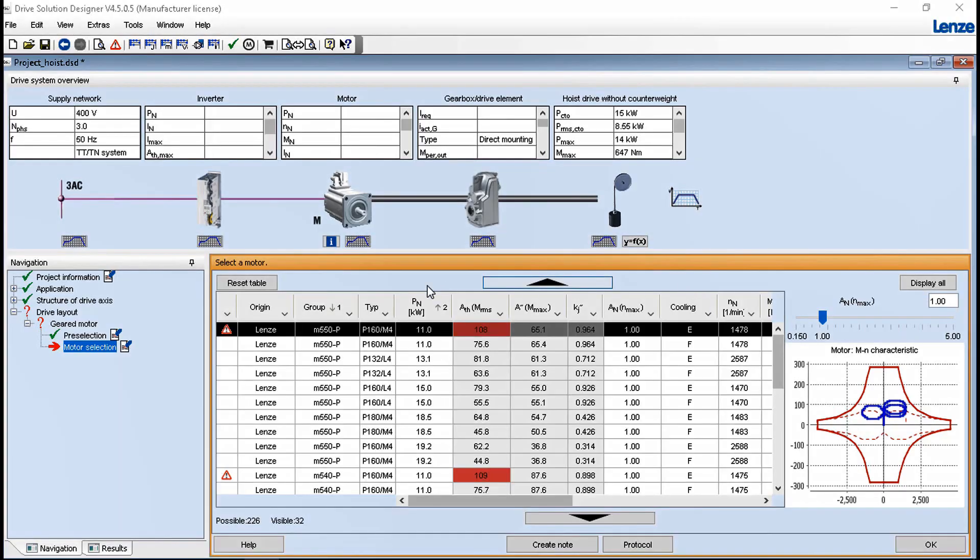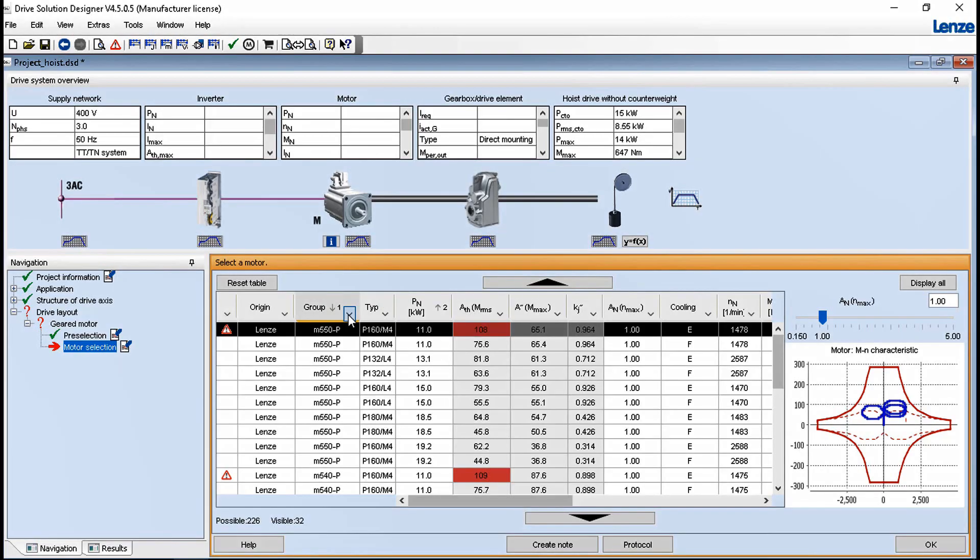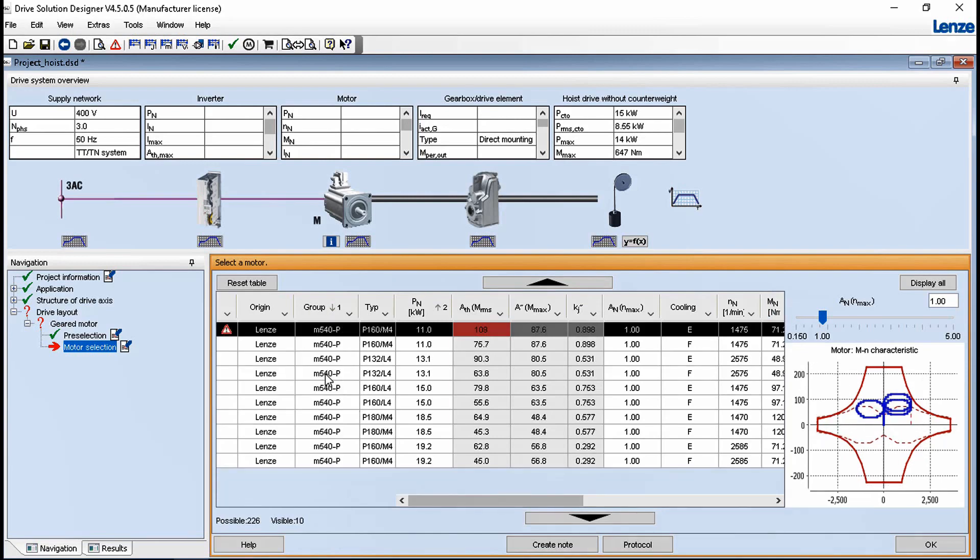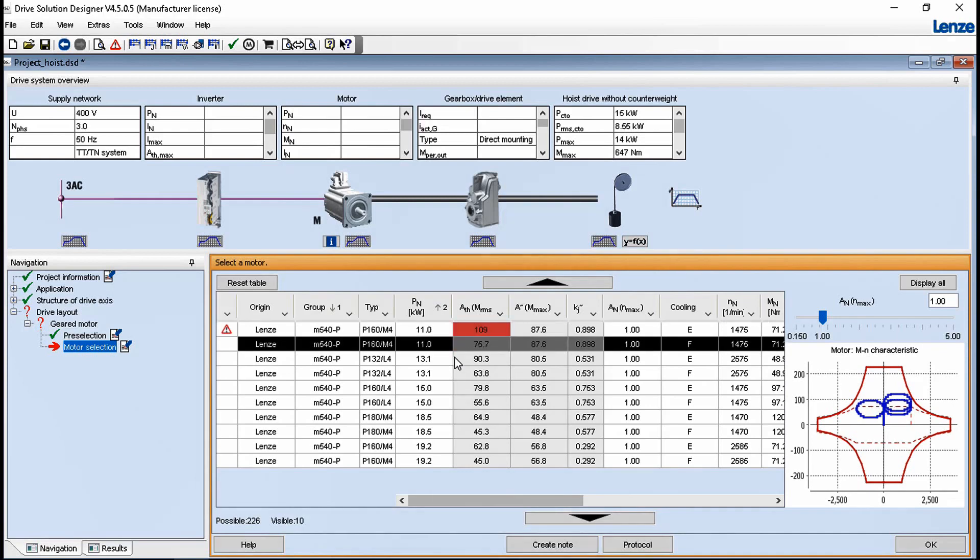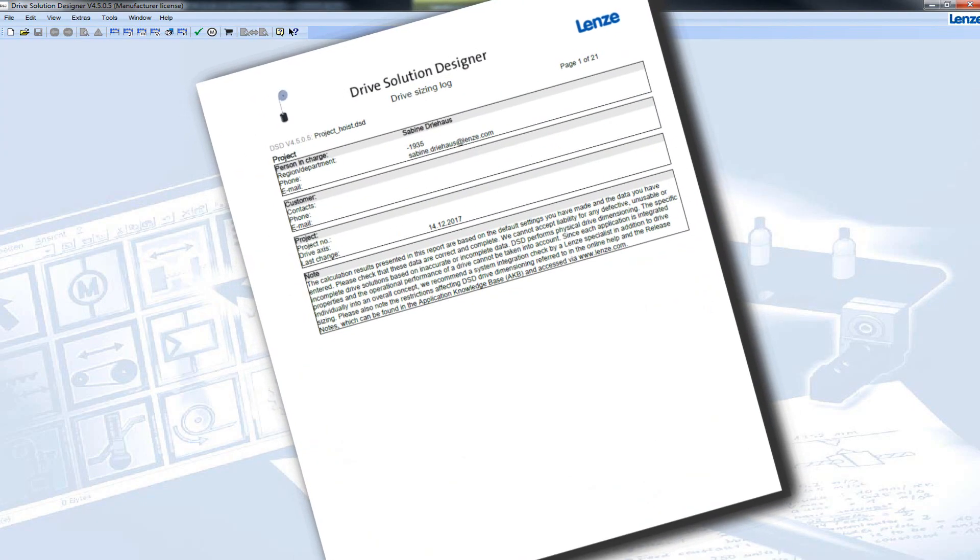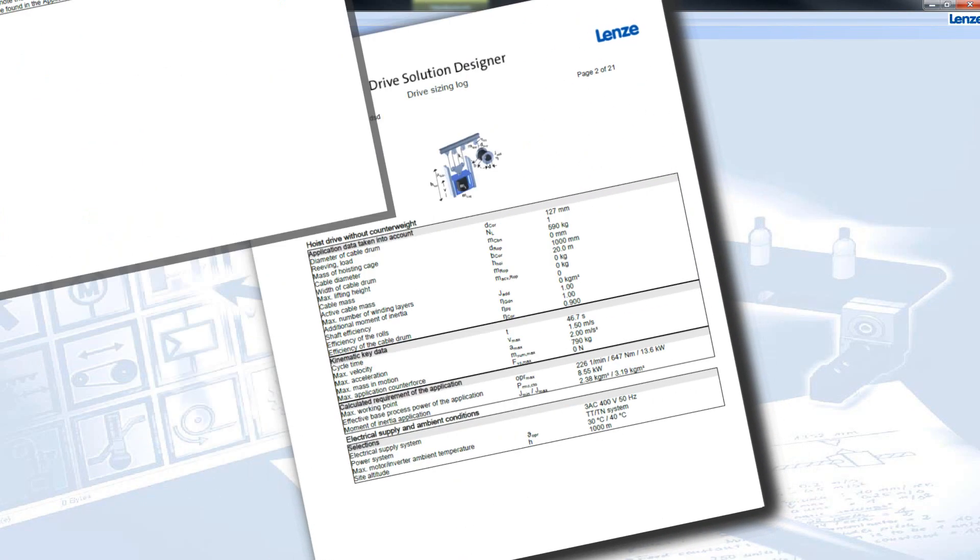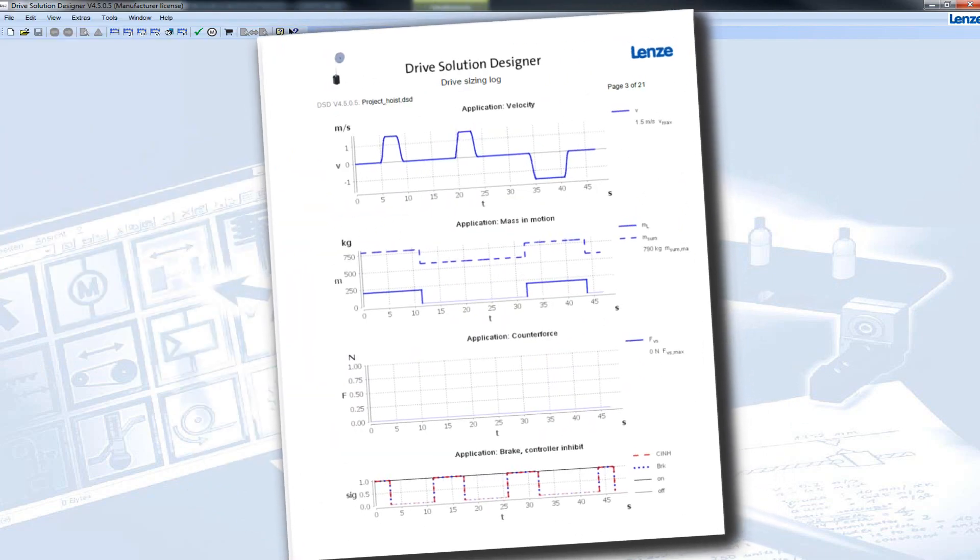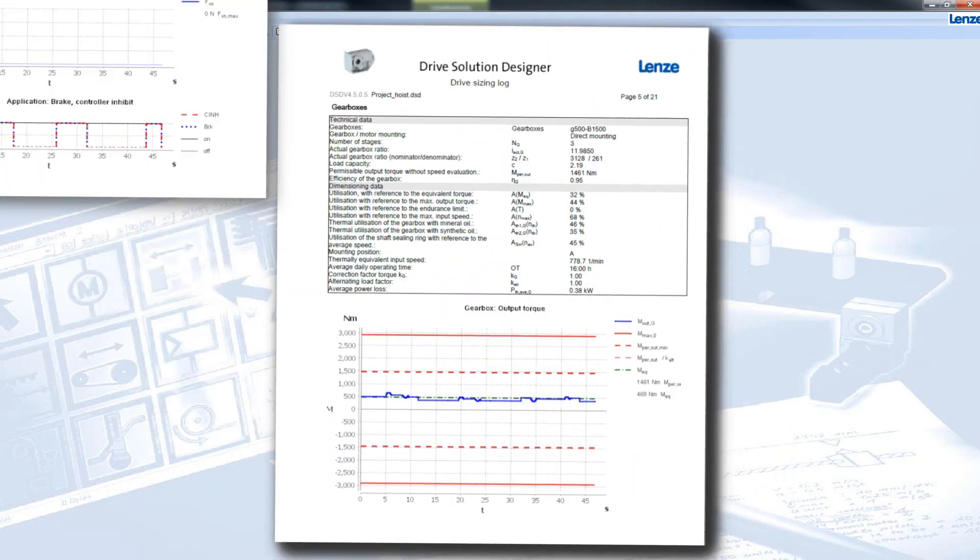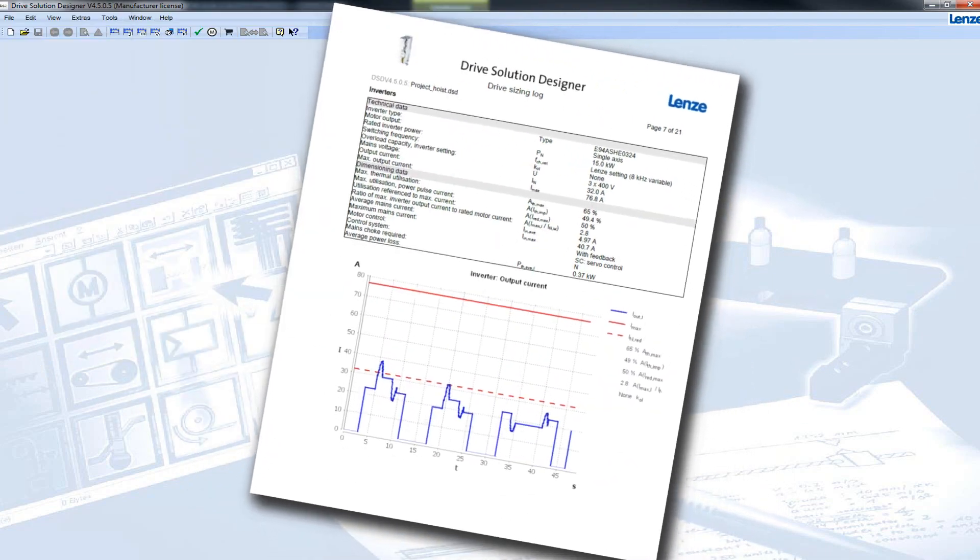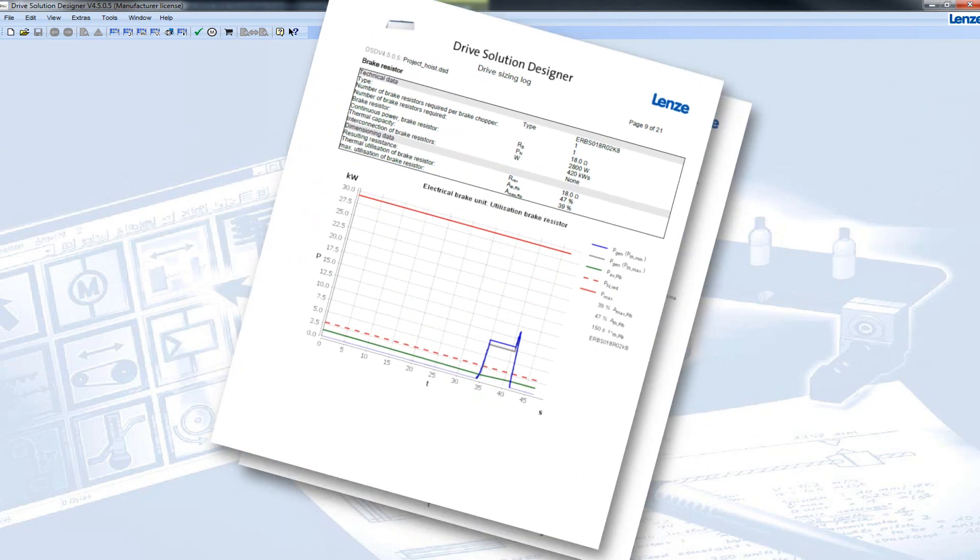The intuitive technology selection shows dependencies and if not combinable a selection is proposed. In order to find efficient motors for your application the limit characteristic is displayed graphically. As a planning result you will obtain a detailed protocol of the drive solution, the input variables, an assessment of the components and if necessary warnings.